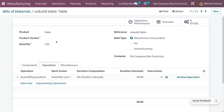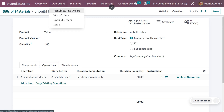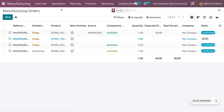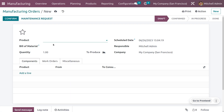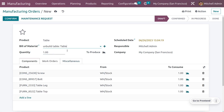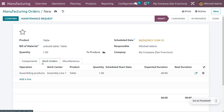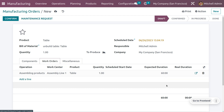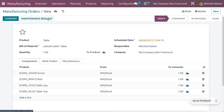Now create a manufacturing order for this bill of material. Go to the Operations menu and create a new one. When you choose the bill of material, all other details will be automatically configured. You can see all the components, and under Work Orders you can also see the operation, work center, product, and quantity all filled in.